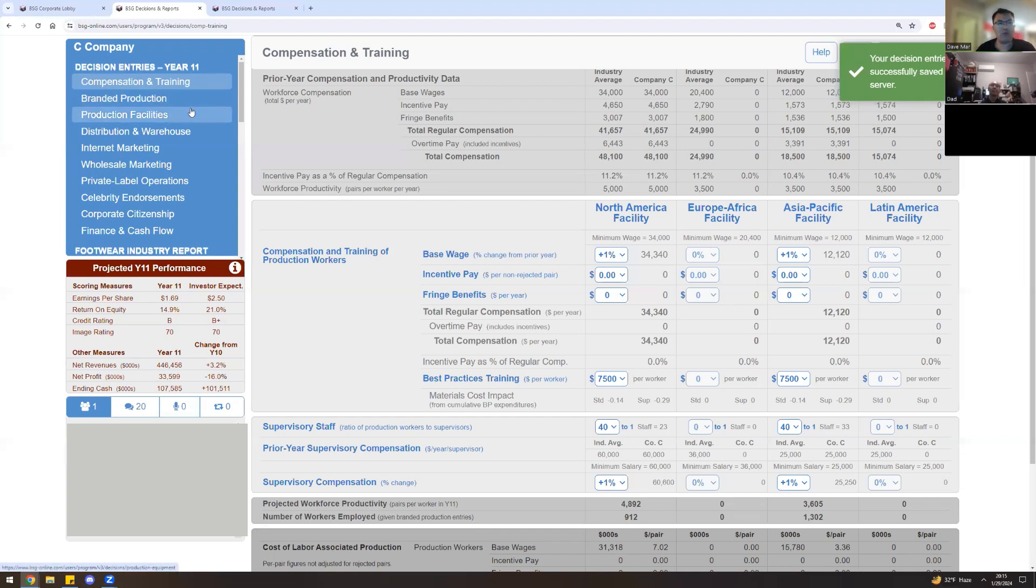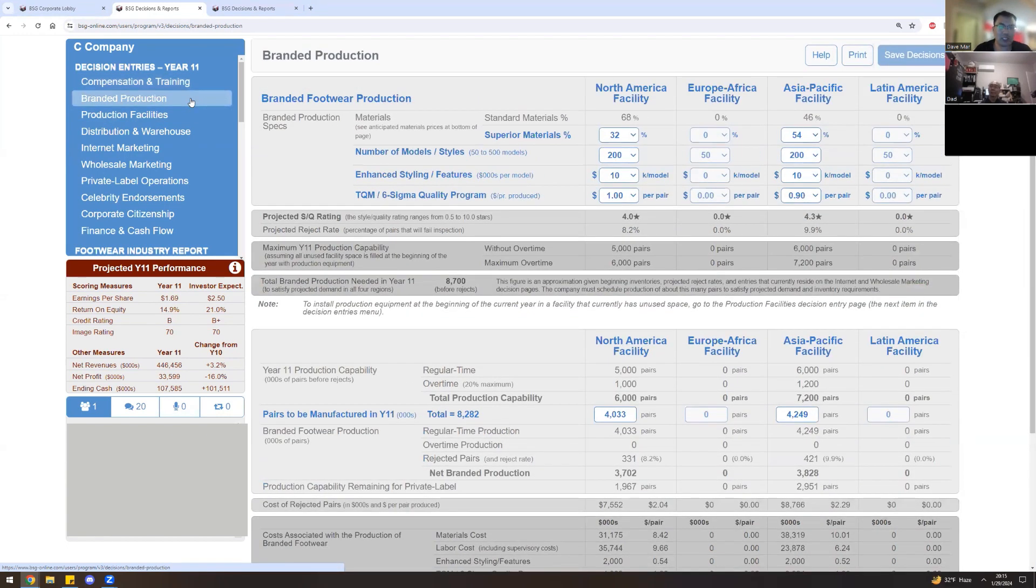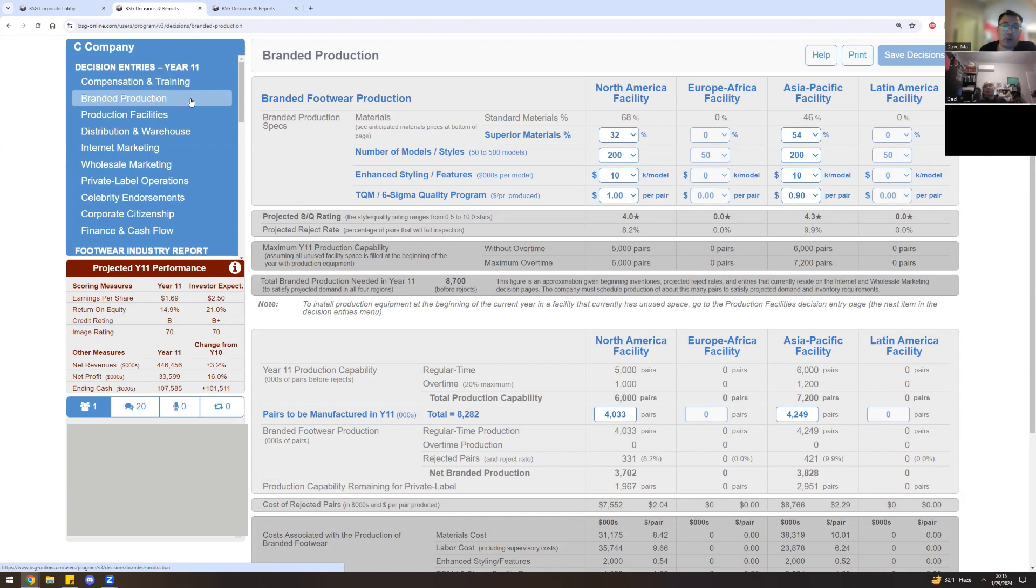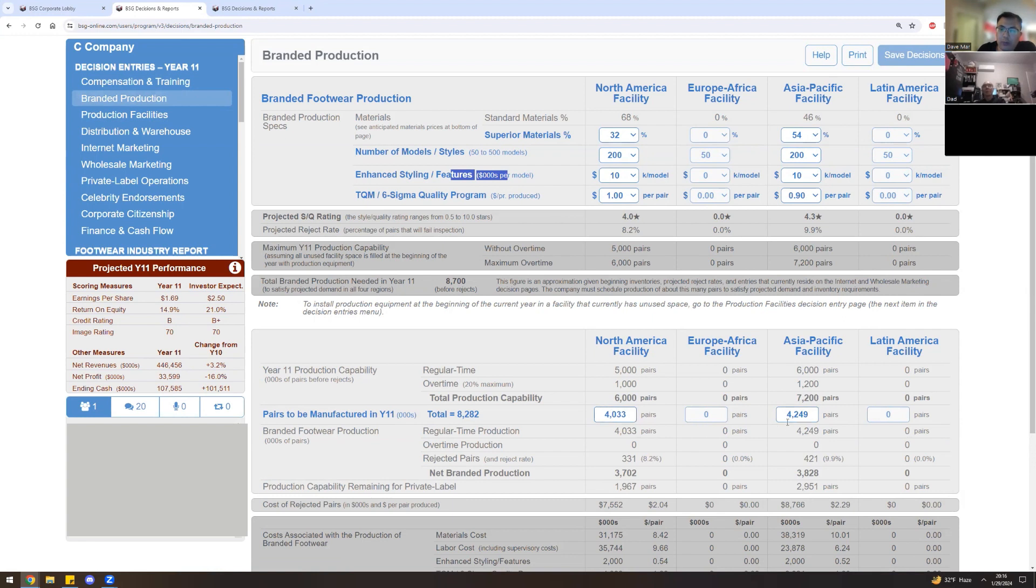All right. Let's move on to the production, sorry, the brand production screen. So this is where it gets very interesting. The five previous screens being compensation and training, plant facilities, celebrities, corporate citizenship, and finance are all auxiliary screens. They are standalone. They can really be done, usually I like before, as you can see, but it could be done later on as well. These screens that we're looking at are the very core screens of the game. This is the screen of your strategy. As you can see that there's brand footwear production, superior materials, models, enhanced styling and features, TQM. And of course, we're able to see that our brand perspective manufacturers also here as well.